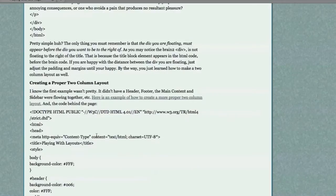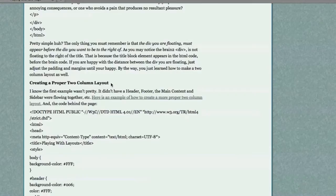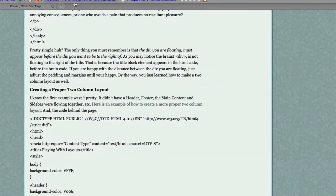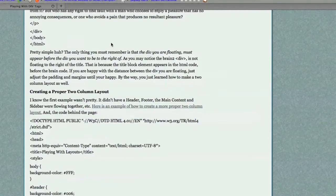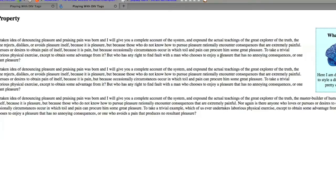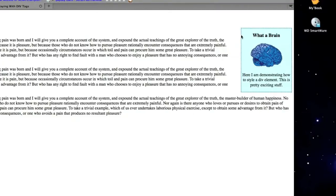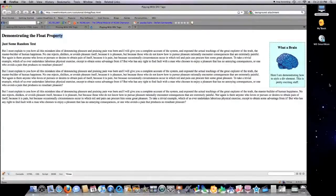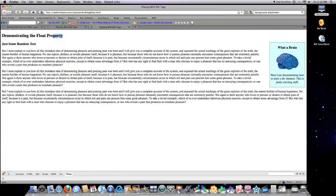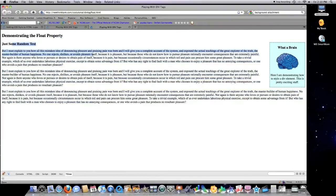The only thing you must remember is that the div you are floating must appear before the div you want to be to the right of. As you may notice, the brain to div is not floating to the right of the title. And let me show you here again. See, the title is up here and the brain sidebar property that I created or sidebar div that I created is next to the main content area but not next to the title.